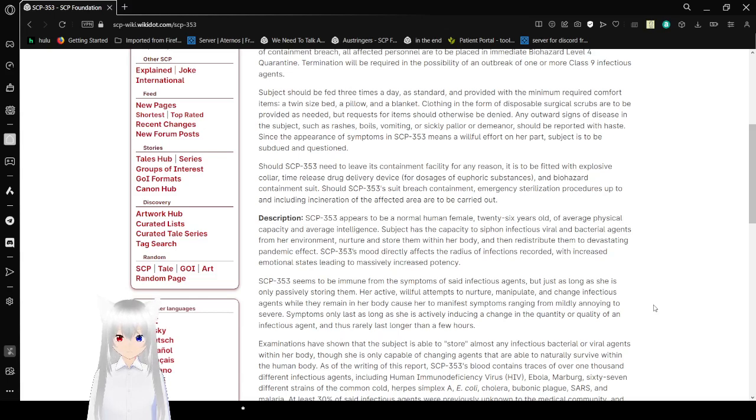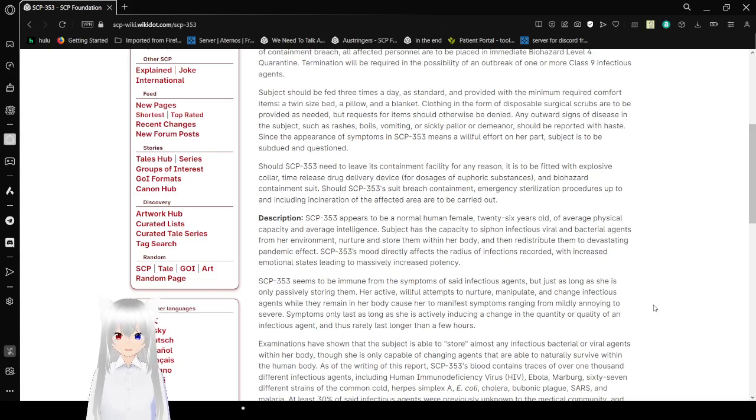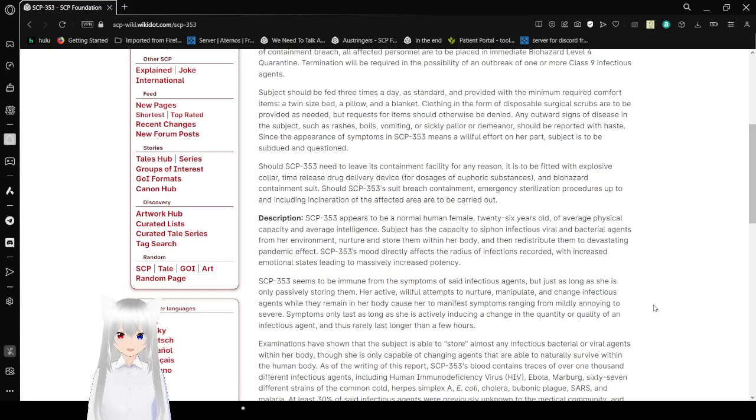Any outward signs of disease in the subject, such as rashes, boils, vomiting, or sickly pallor or other demeanor, should be reported with haste, since the appearance of symptoms in SCP-353 means a willful effort on her part.